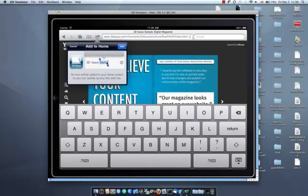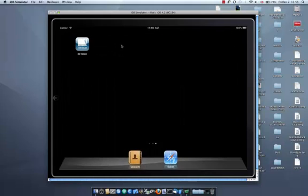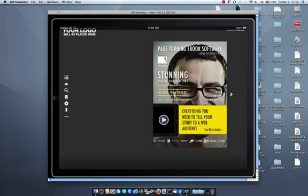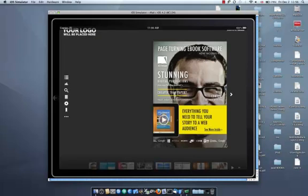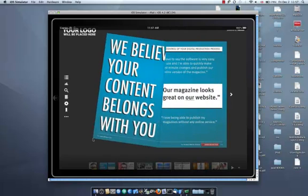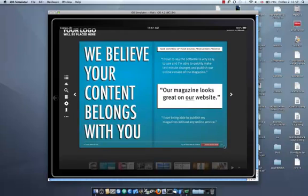Within the 3dissue software, you can actually change the label name and icon that is attached. So as you see, when I click add, this is automatically creating an app on my home screen. And if I was to just double click on this, this will load up our digital magazine. And as you can see, the HTML5 digital edition offers the exact same experience as its Flash counterpart.